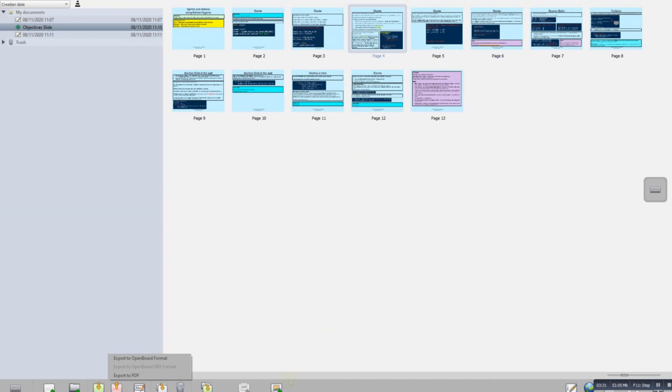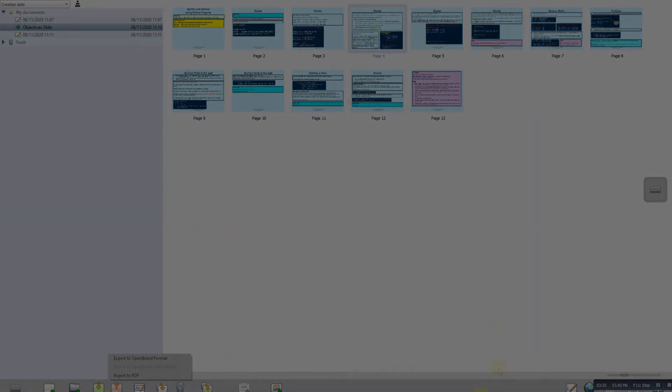So there's three different ways that we can use OpenBoard with PowerPoint.